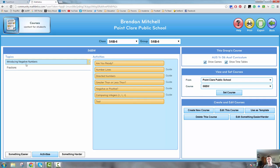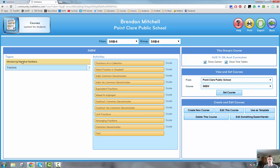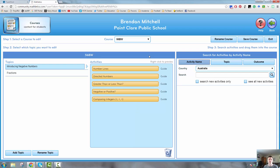So quite simply, I've got my topics down the side and my activities here. I've got two topics on the go at the moment: introducing negative numbers and fractions. Let's edit this course — I'm going to click on Edit This Course. Now it changes into edit mode. At the moment I can either add a topic, rename a topic, or quite simply edit the topic.